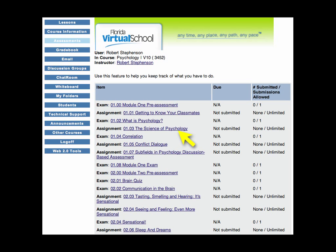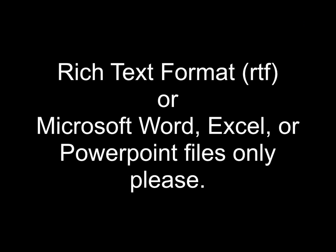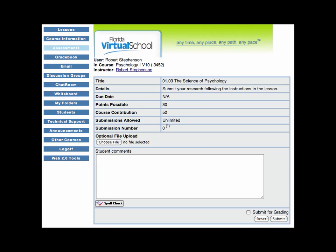When you click on an assessment to complete it, you are taken to the student submission screen. For example, you will conduct a survey in lesson 1.03 and this is where you will submit your procedure and results to your instructor. You can either attach a file or write your text directly in the student comments section of the page. If you're attaching a file, please make sure to save it either in a Microsoft Word, Excel, or PowerPoint format or the universal RTF rich text format, as these are the only file formats your instructor can view.